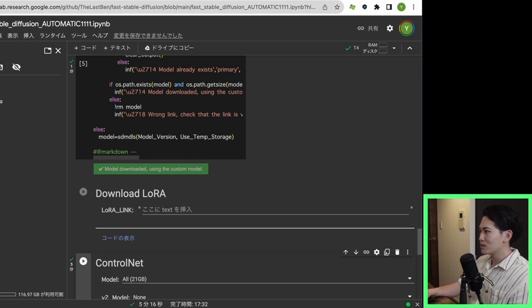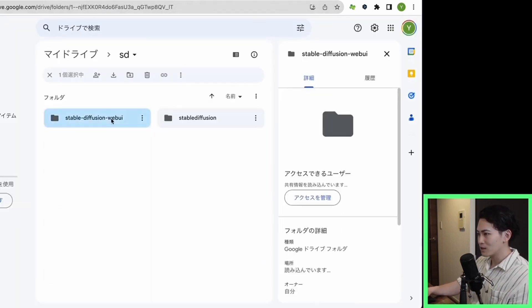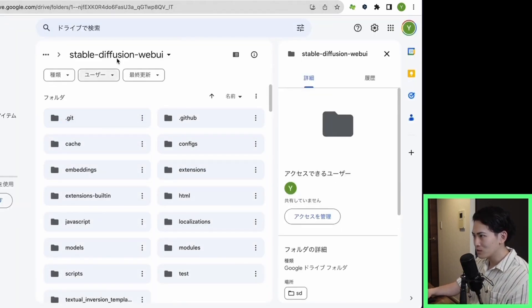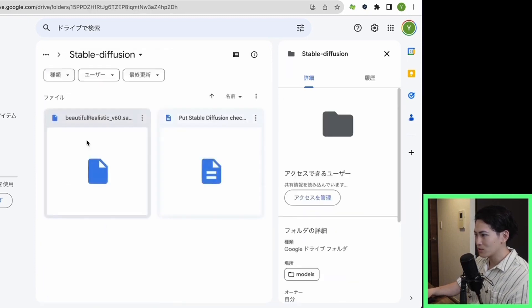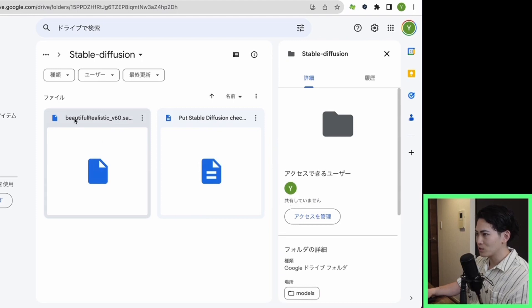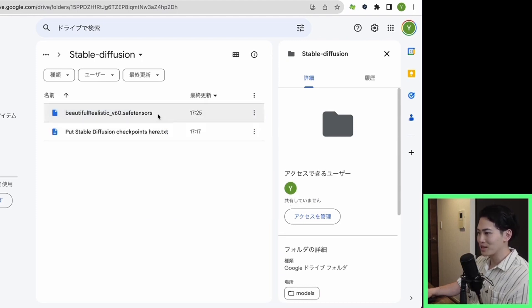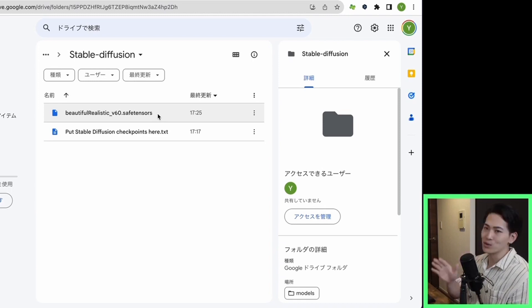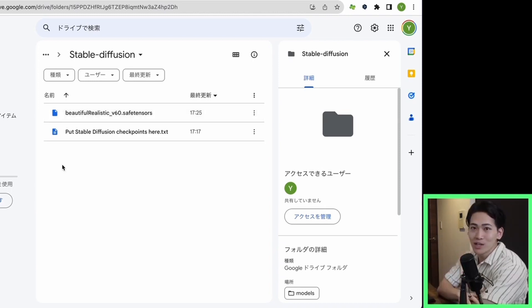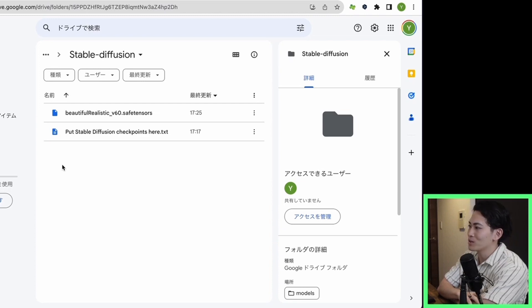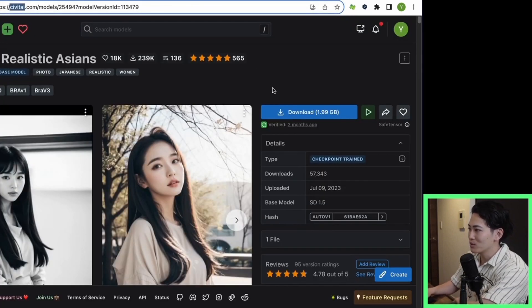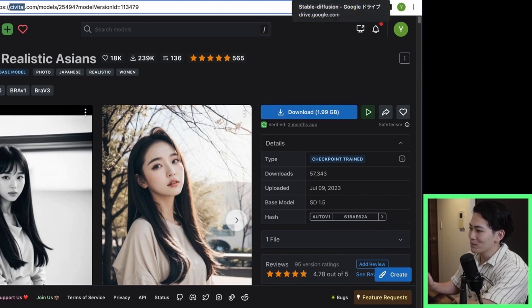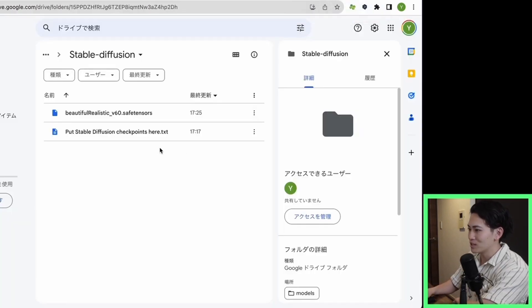I would like to see the downloaded folder. This time, open the Stable Diffusion Web UI and click Stable Diffusion in Models. There is a file called v6.0.save.source. If this is there, the download of the model will be completed. If you want to use another model, you can download it locally from Civit AI or other sites. Once you download this model to your computer and upload it here, you will be able to use the model.